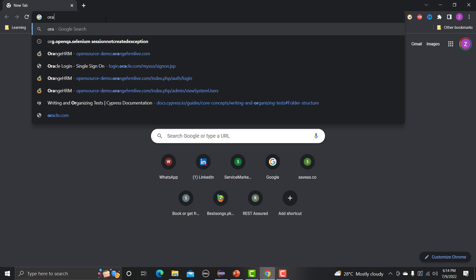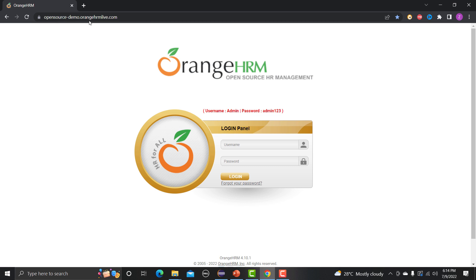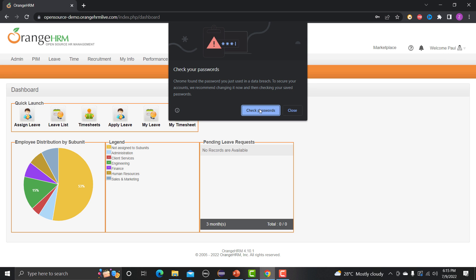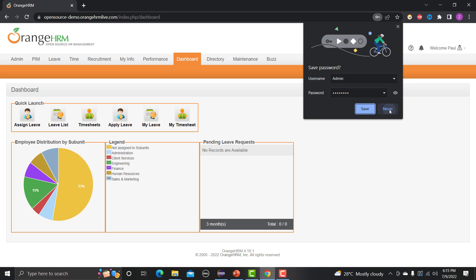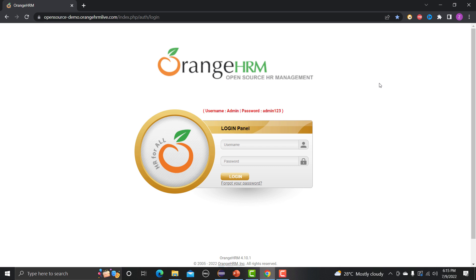I'm typing OrangeHRM here — the site is opensource-demo.orangehrmlife.com. They have provided the username and password on the page. We need to provide the username and password and then click on Login. I'm typing 'admin' as the username and 'admin123' as the password, then clicking Login. These are the correct credentials and it redirects us to the main dashboard. Let me log out and now we will automate this functionality.